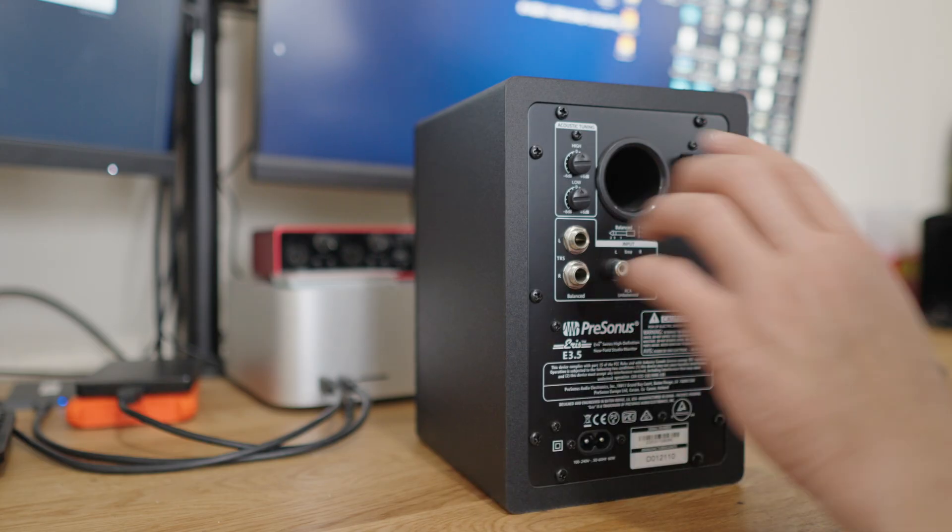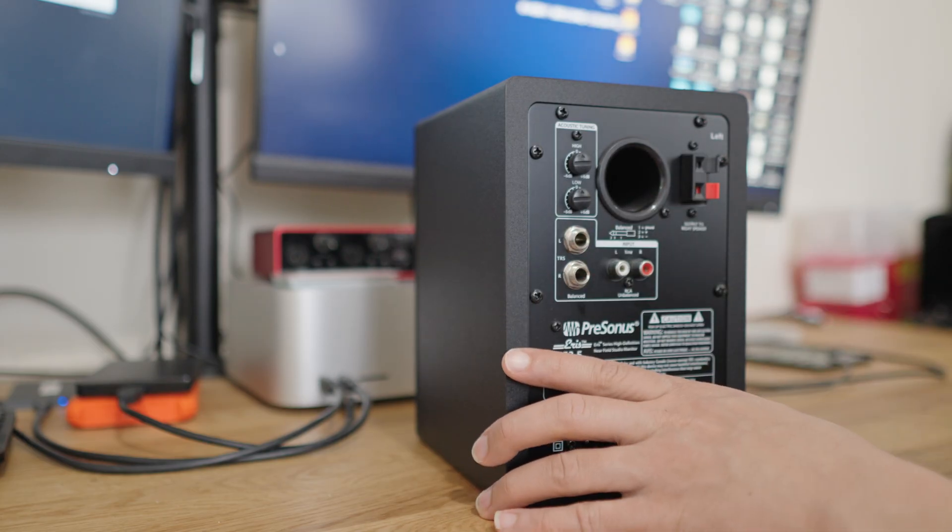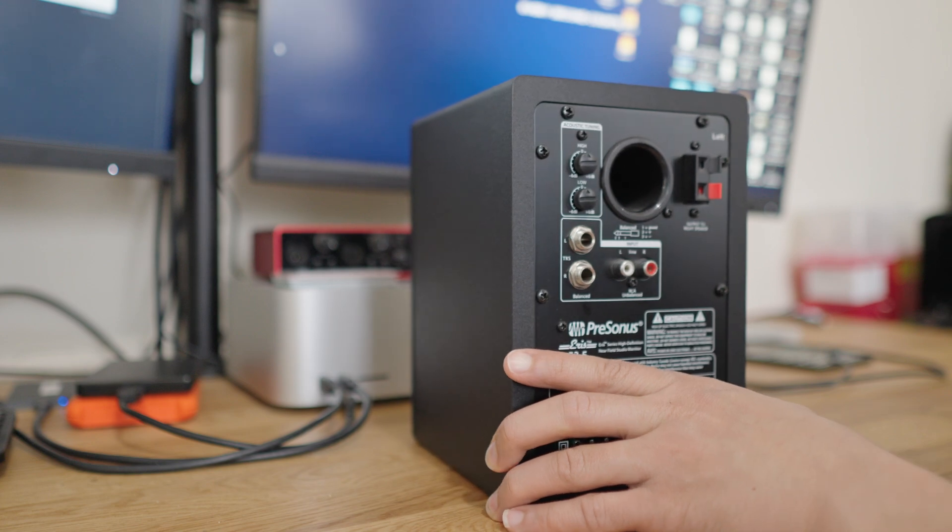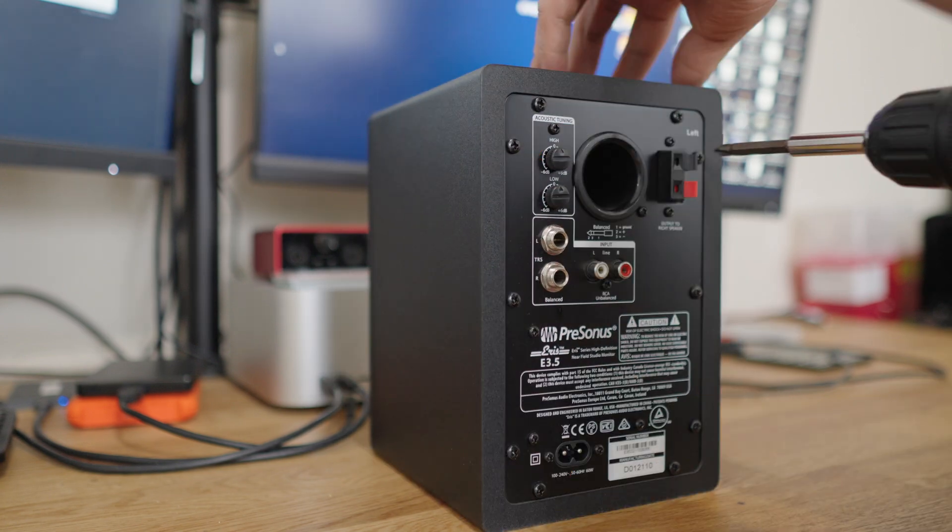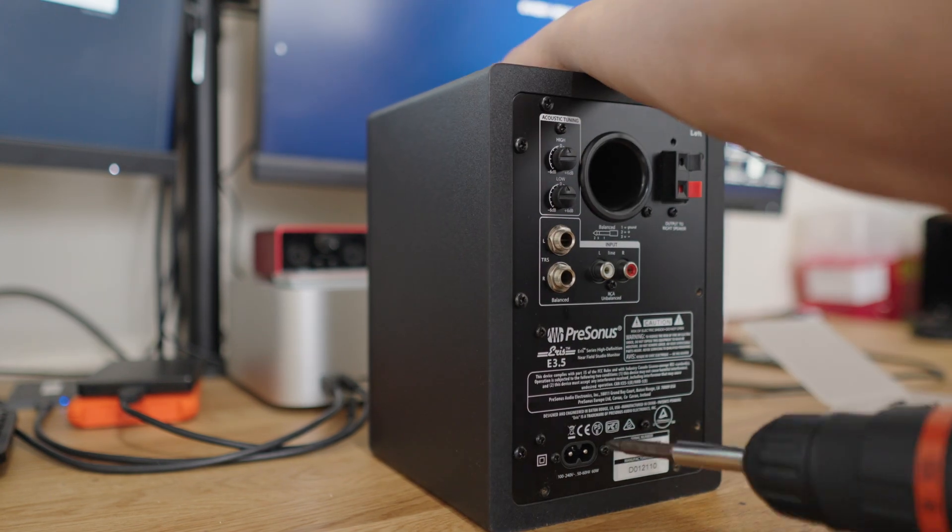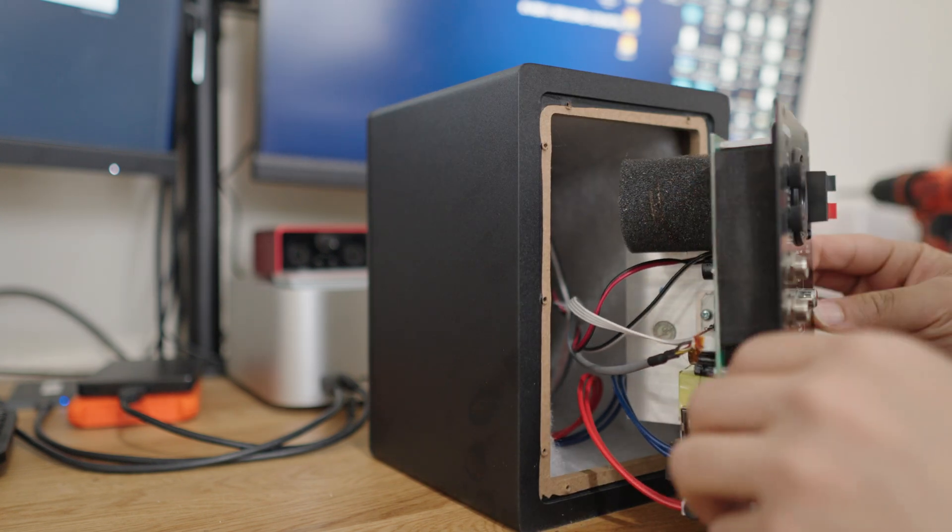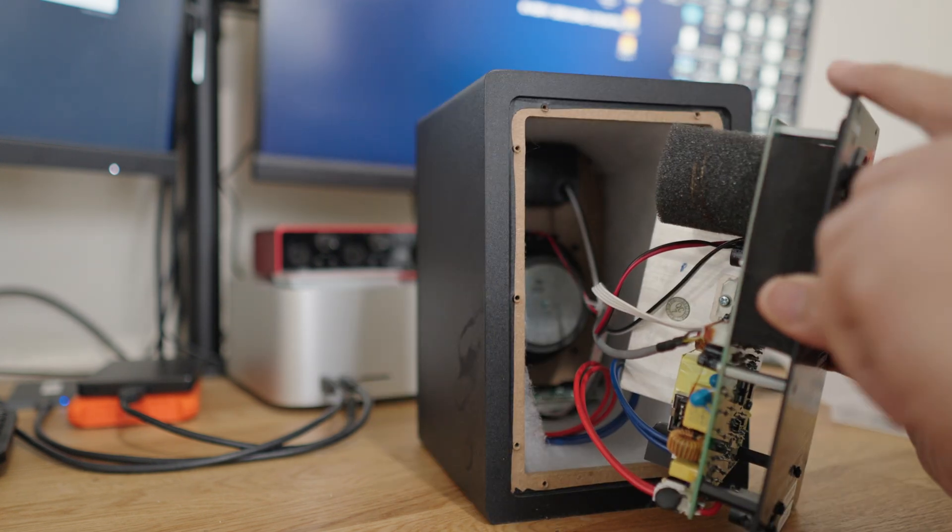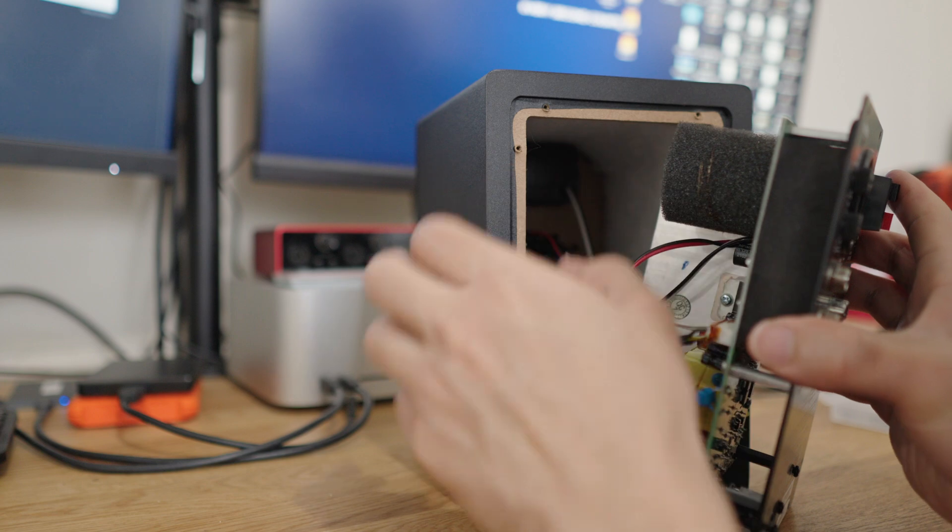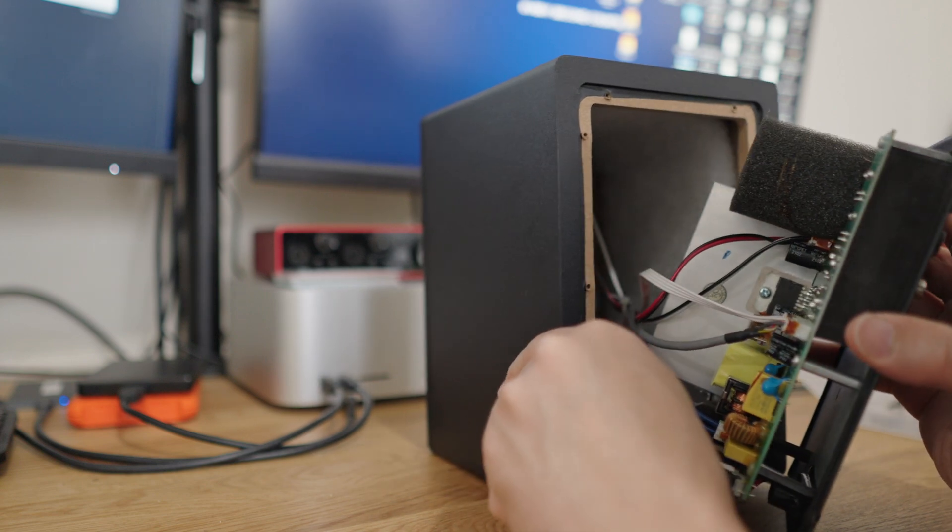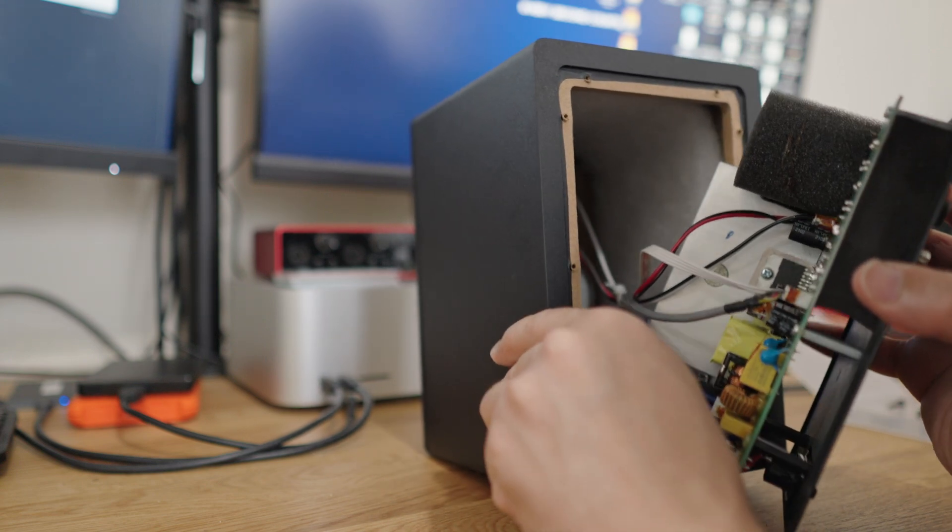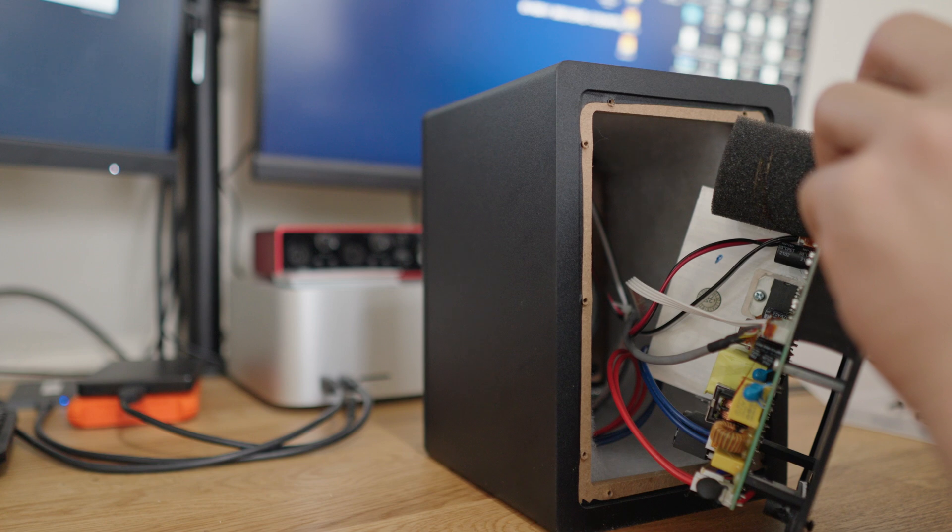So this is the PreSonus back of the speaker. First thing is we're going to take off all these screws. So the smaller ones do not need to come off. That is useful to know. So this is the back side, right? The front inside there has a couple screws that I believe need to come off to get to the front side.